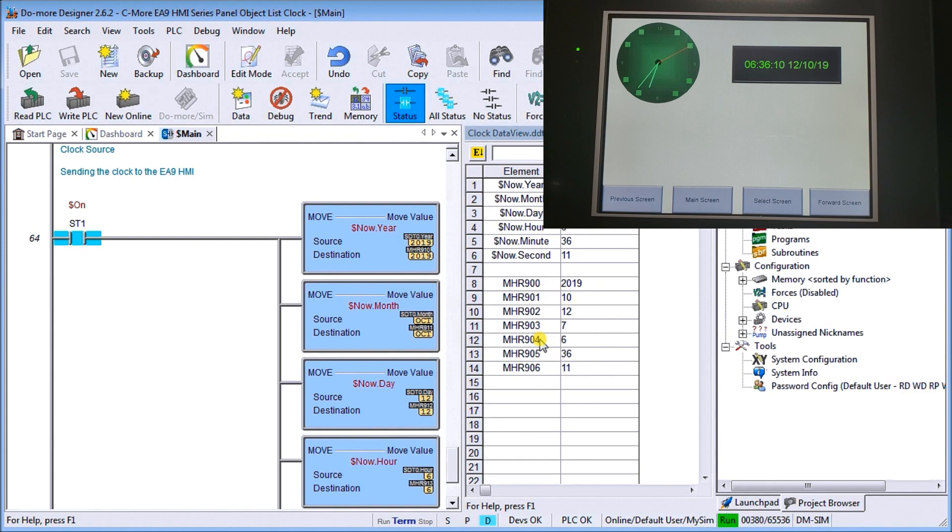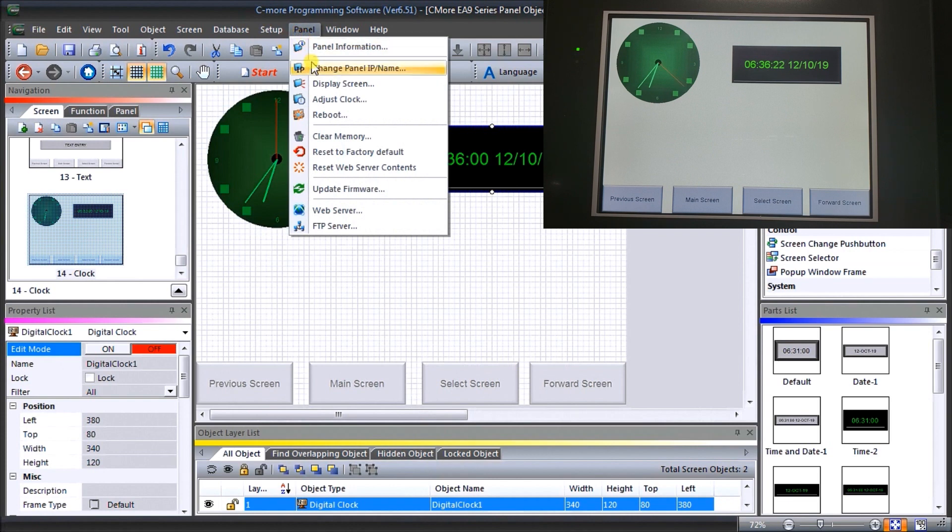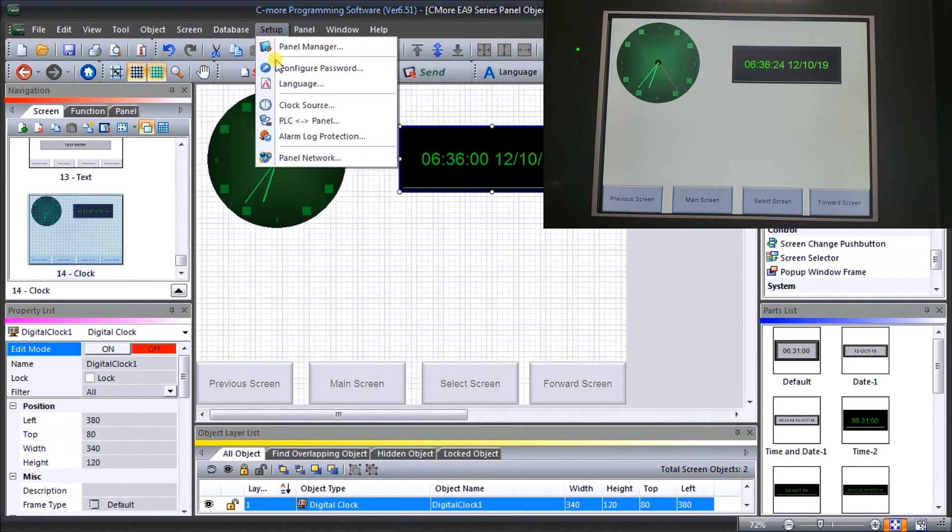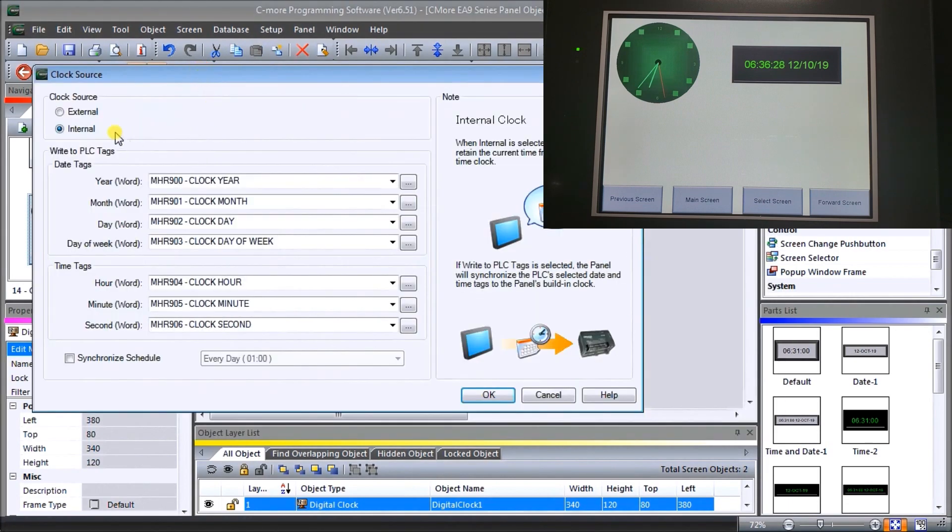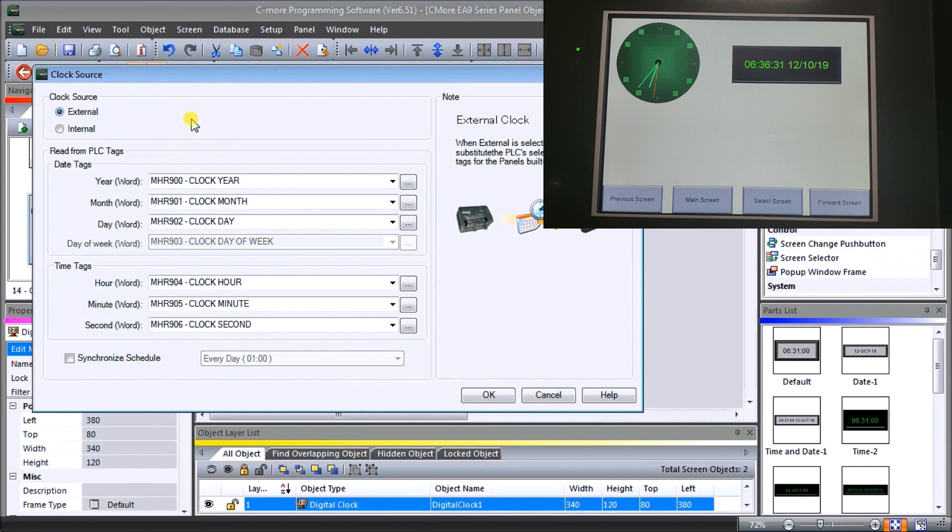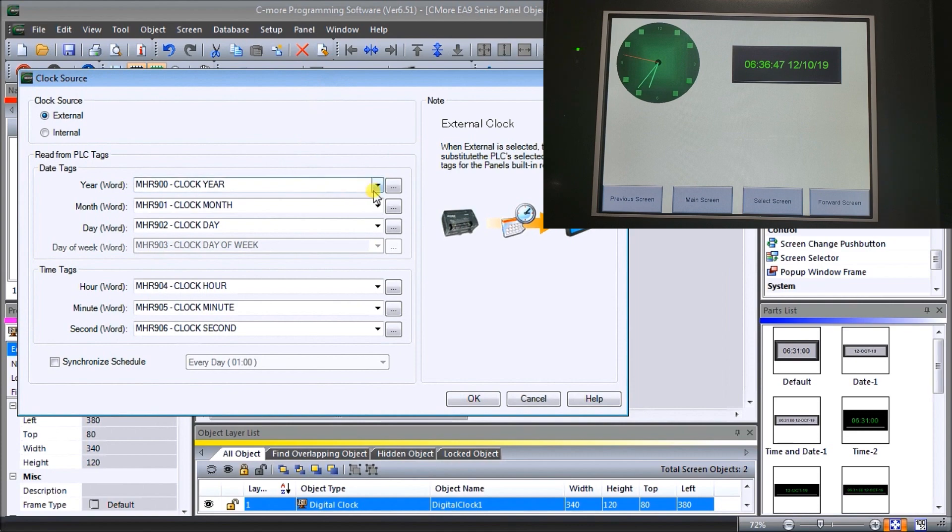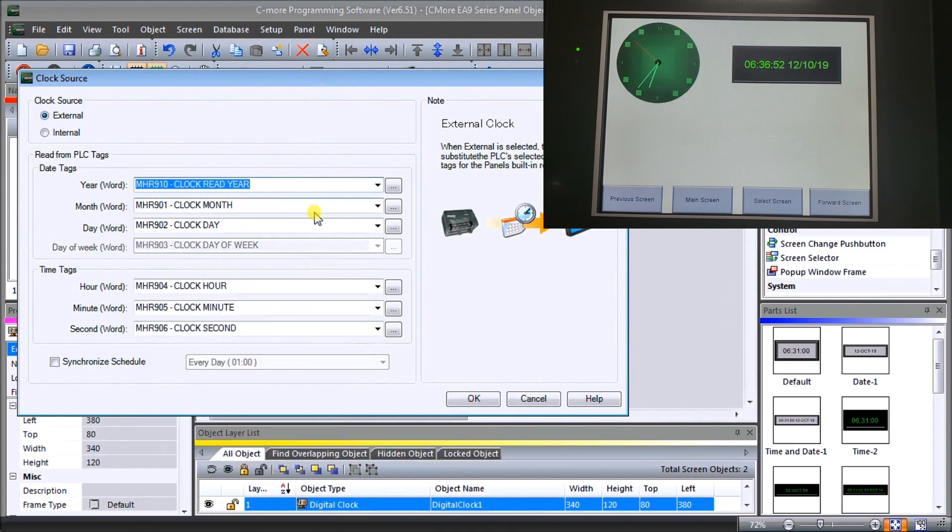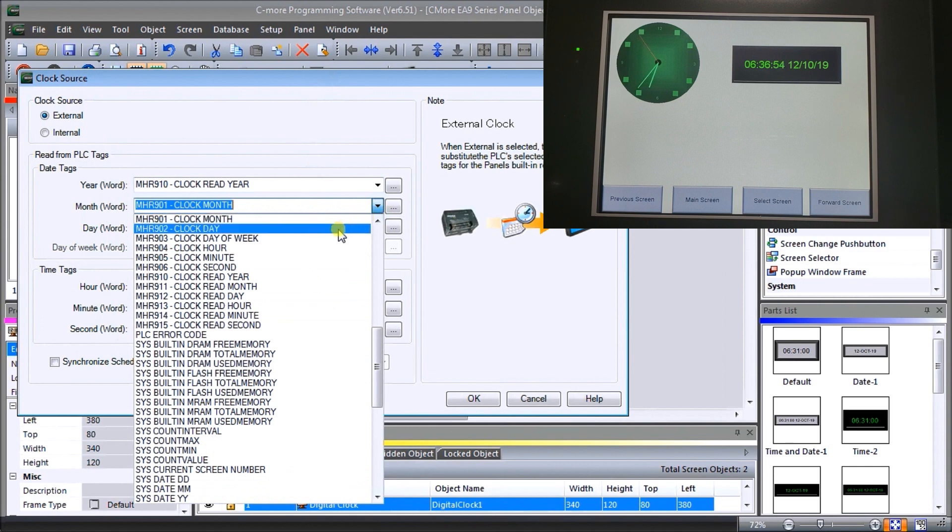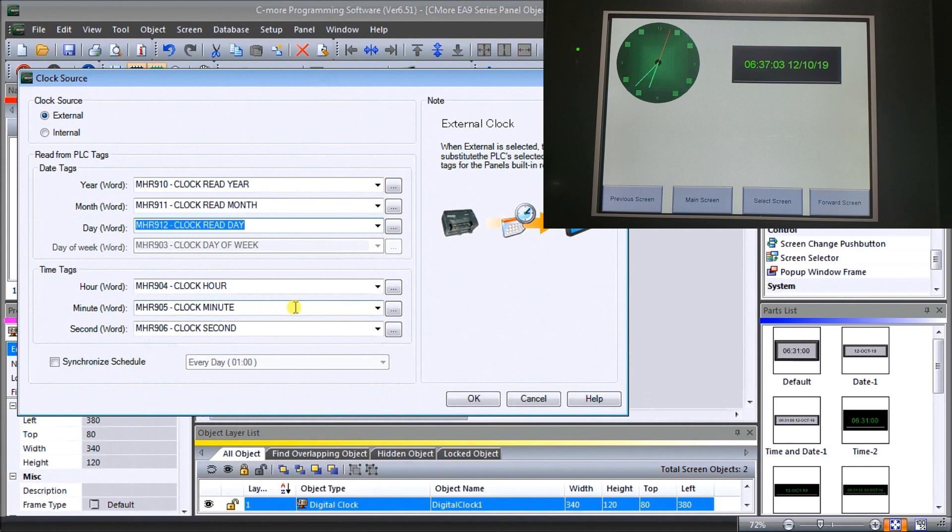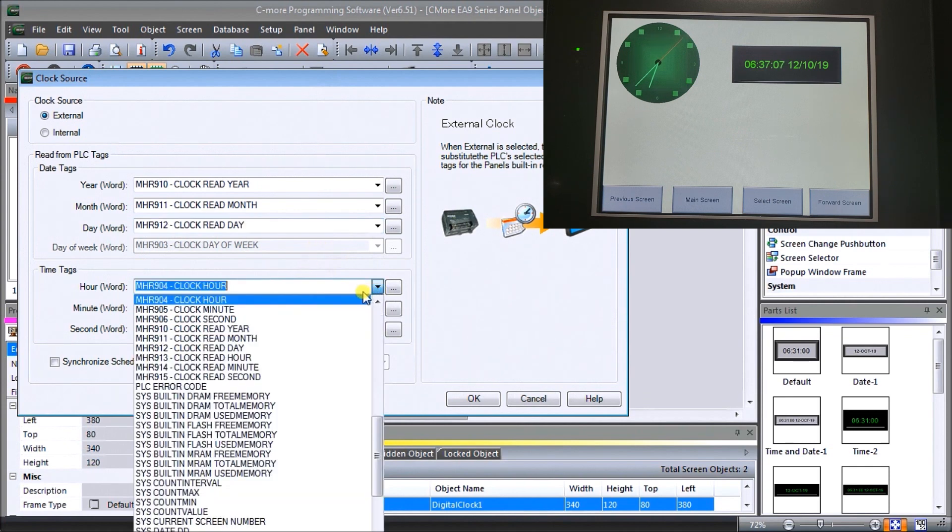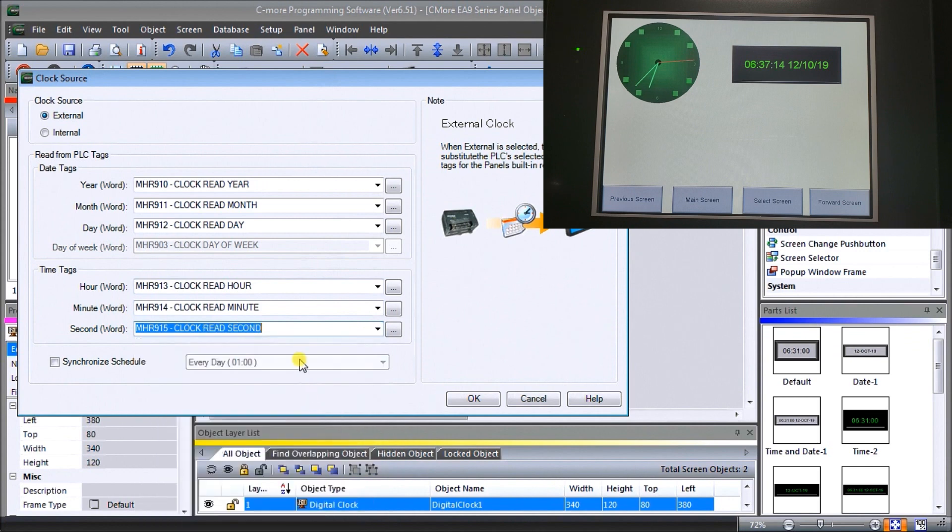Now let's go back to our software and under software let's go to our panel again. We'll look at our setup clock source. Under the clock source we're going to go to external now. So what we're going to do is allow the PLC to write to our internal clock within the HMI, so the PLC will be controlling the time. In this case here, let's change our tags. What we'll do is change our tags to the ones that we have pre-programmed. So we can read the year and read the month and read the day, then what we can do is read our hour, our minute, and second.